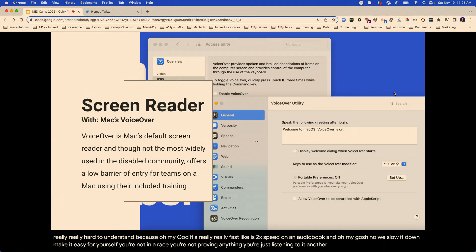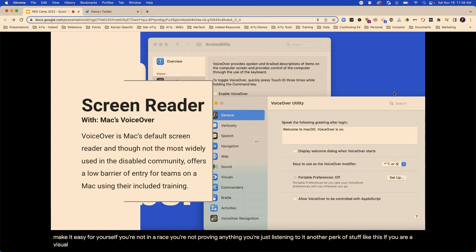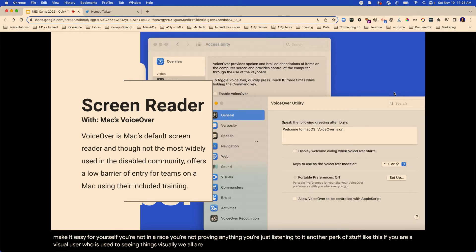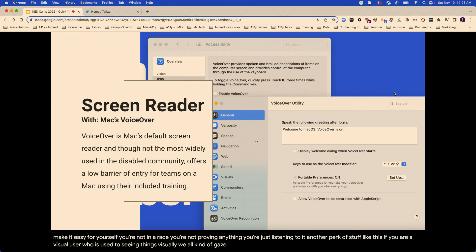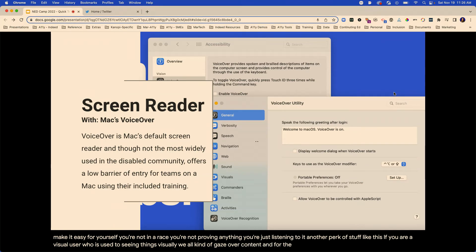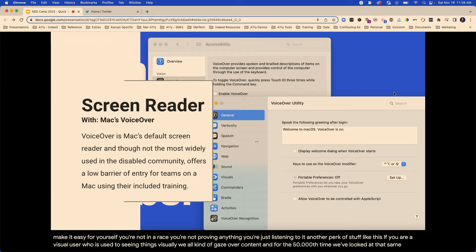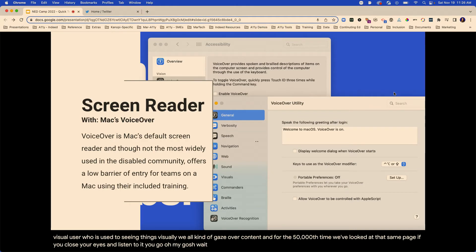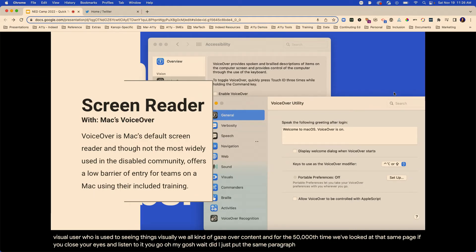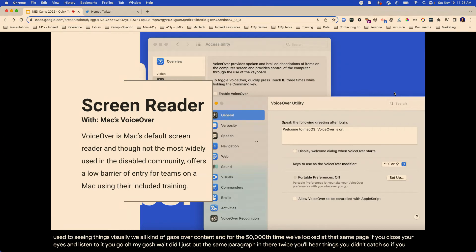Another perk of using screen readers is sometimes you'll get content things you did not see. If you are a visual user who's used to seeing things visually, we all kind of glaze over content for the 15,000th time we've looked at that same page. If you close your eyes and listen to it, you go, oh my gosh, did I just put the same paragraph in there twice? You'll hear things you didn't catch — it's just an extra perk.